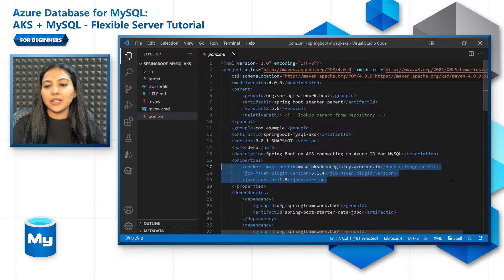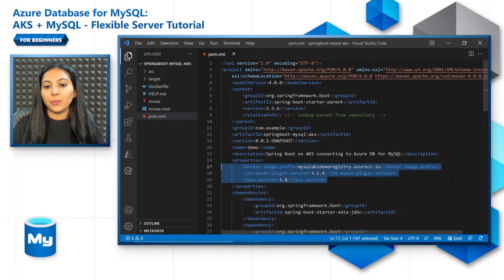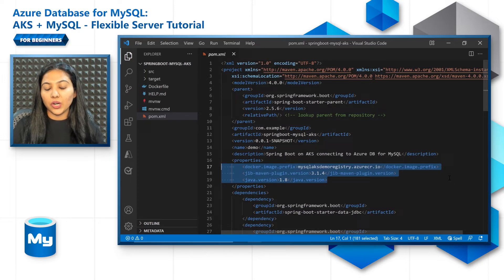MySQL AKS demo registry will be the name of the container registry we will create in the next step. So make sure that these three properties are up to date in the pom.xml file.